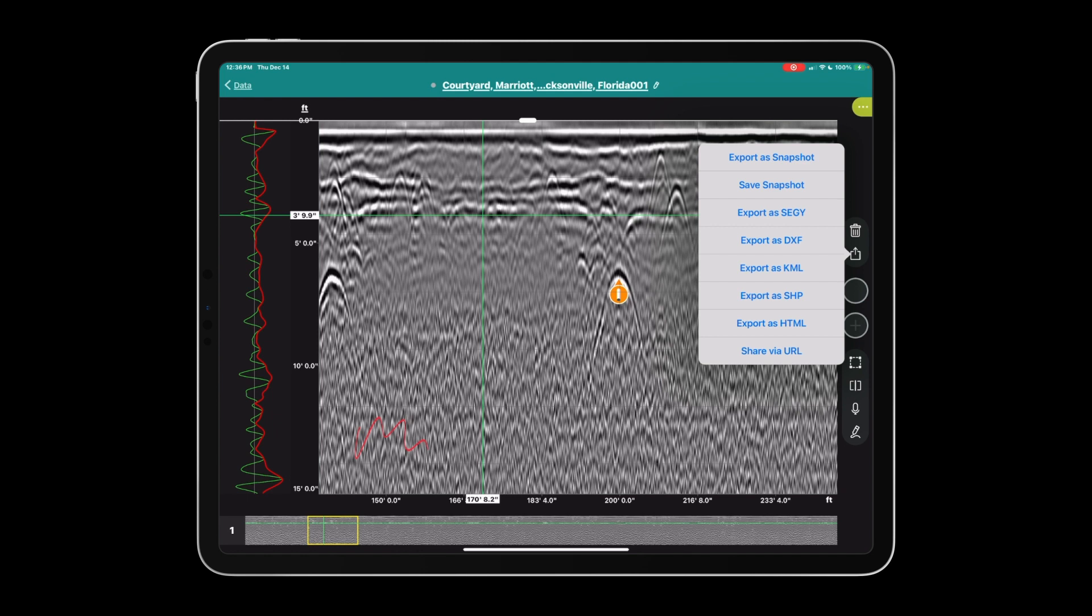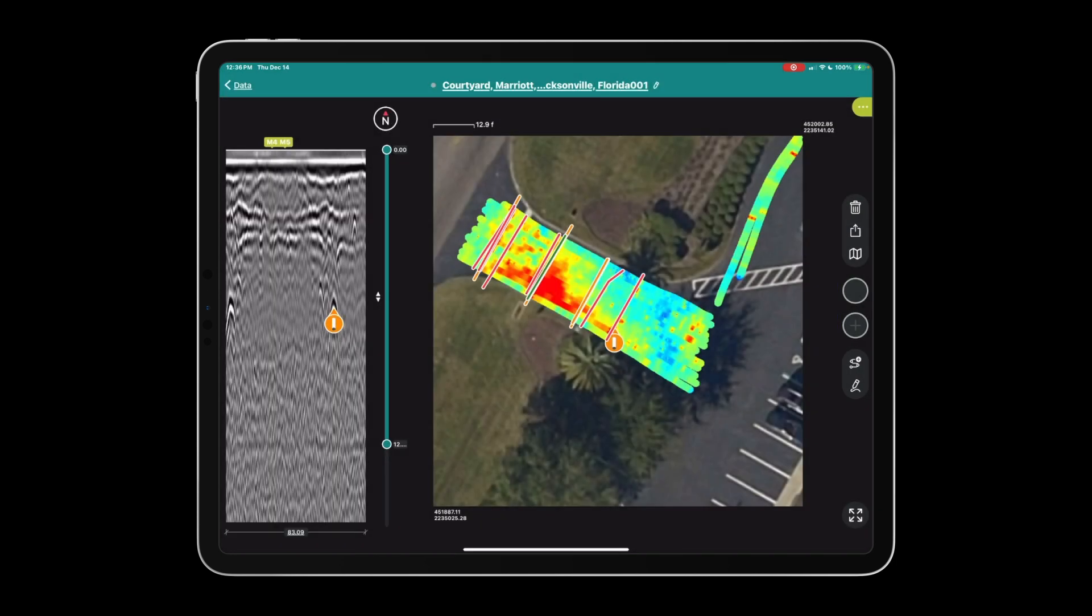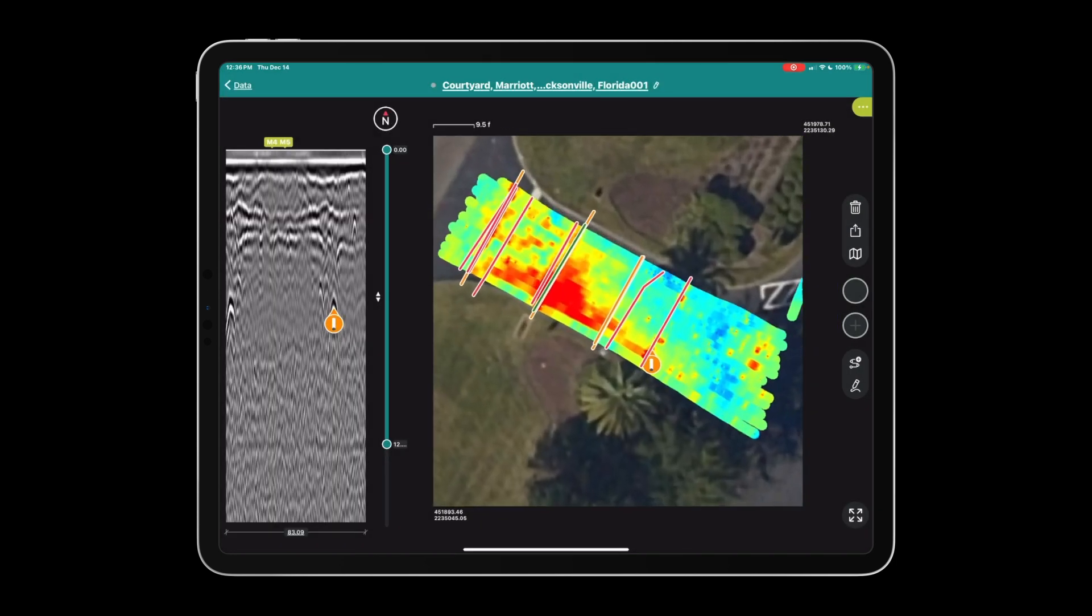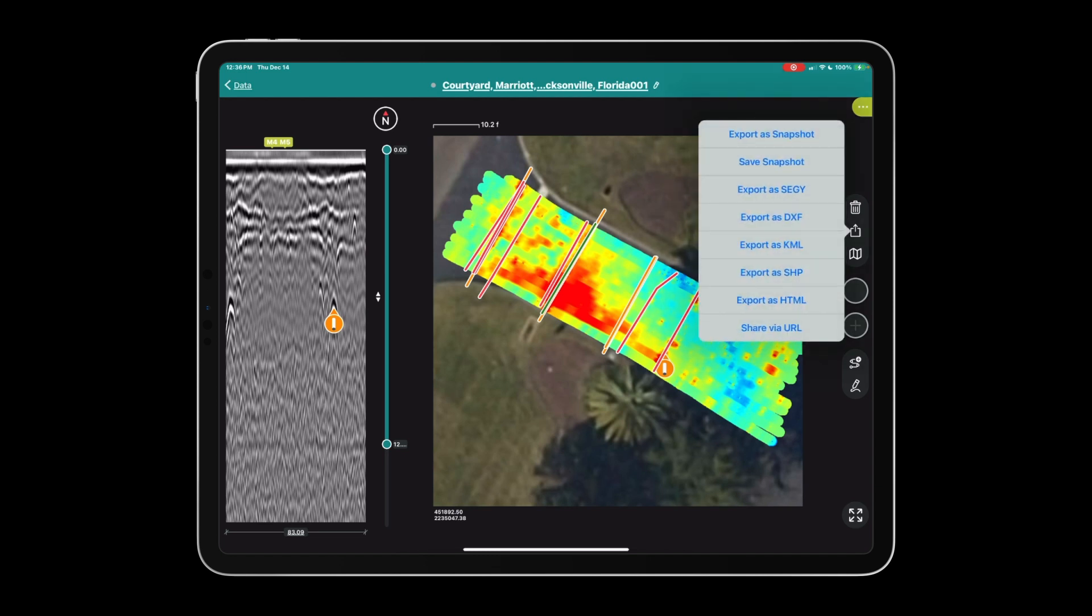Export as SEG-Y will export the raw GPR data and GPS information so that you can use that in post-processing software. Export as DXF will take all your points and all your lines that you see in the map view and export a CAD file in the coordinate system that we set up to begin with. Similarly, it'll do that for KML, which is Google Earth, and shapefile, which is geographic information systems such as Esri ArcGIS or QGIS.